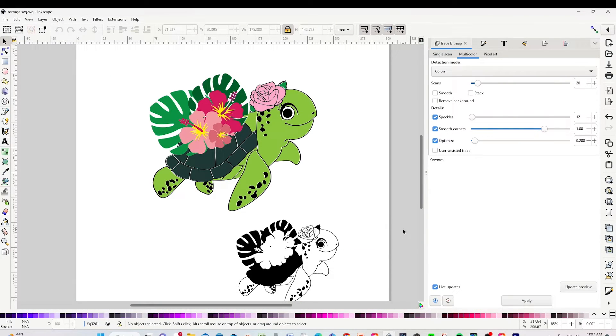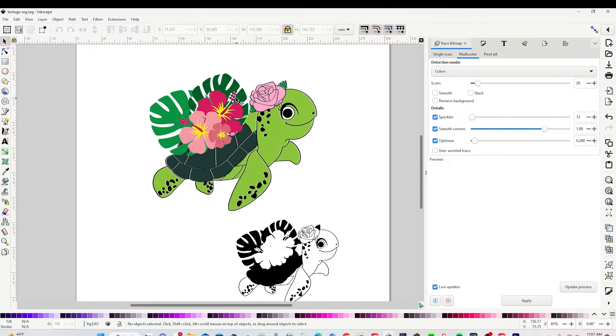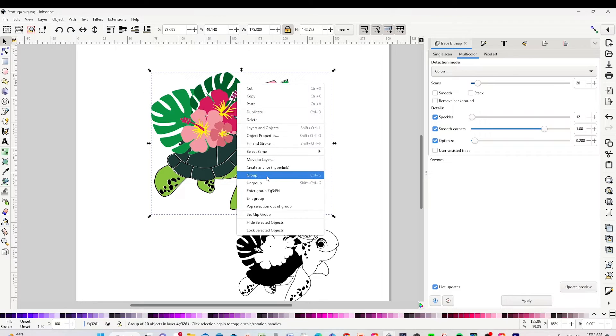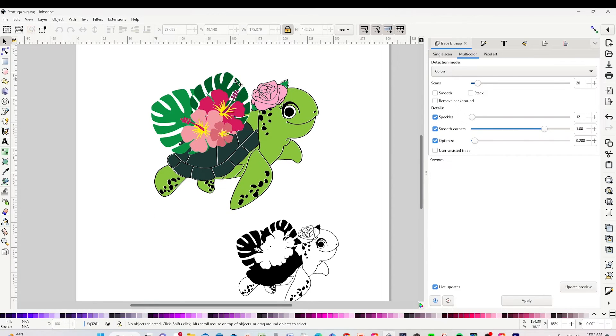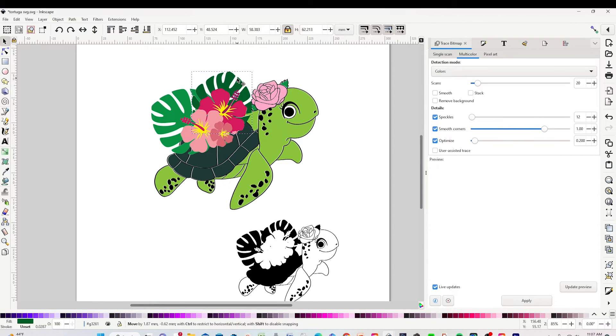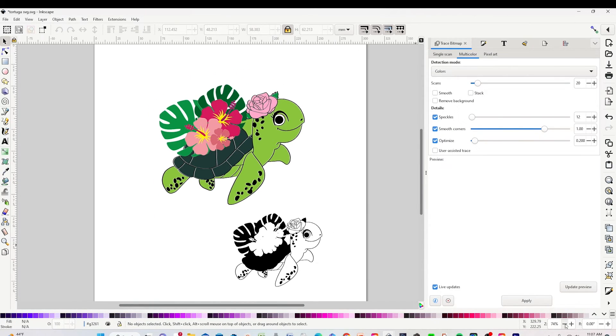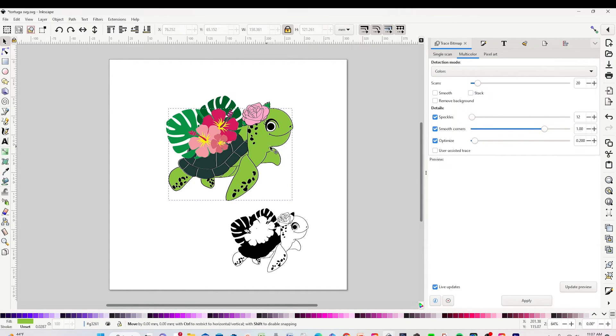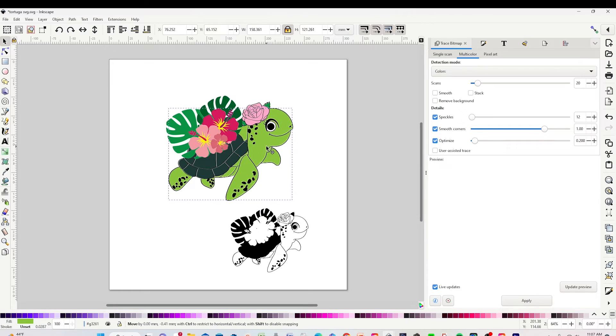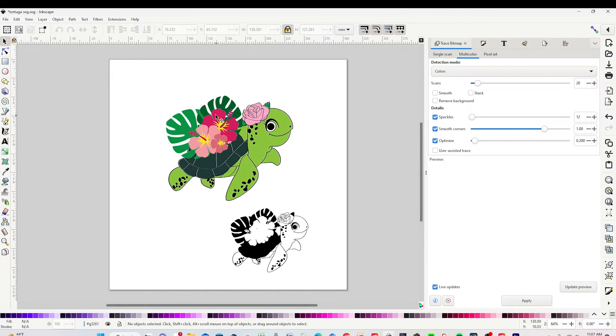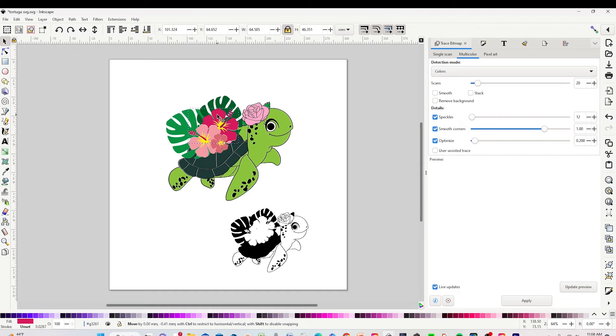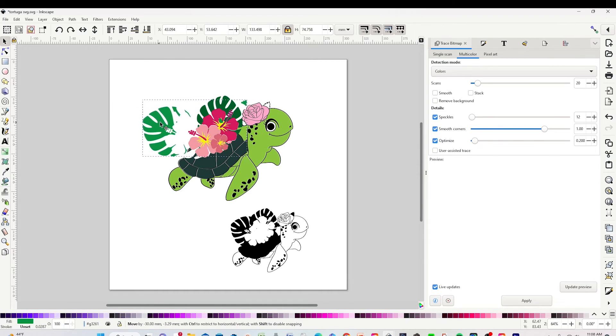Now this SVG file can be opened on the Cricut Design Space program or any other cutting machine program. I hope you have enjoyed this tutorial, and please don't forget to support my channel by subscribing, liking, commenting, and by pressing the notification bell. Thank you for your visit, and I'll see you in my next tutorial.